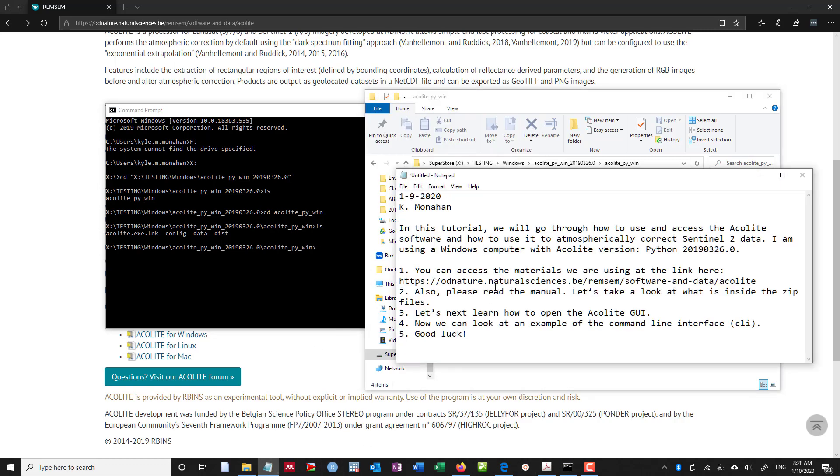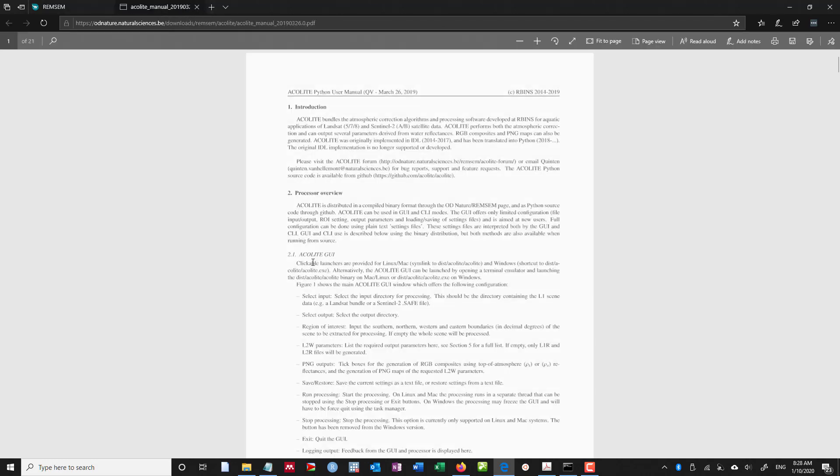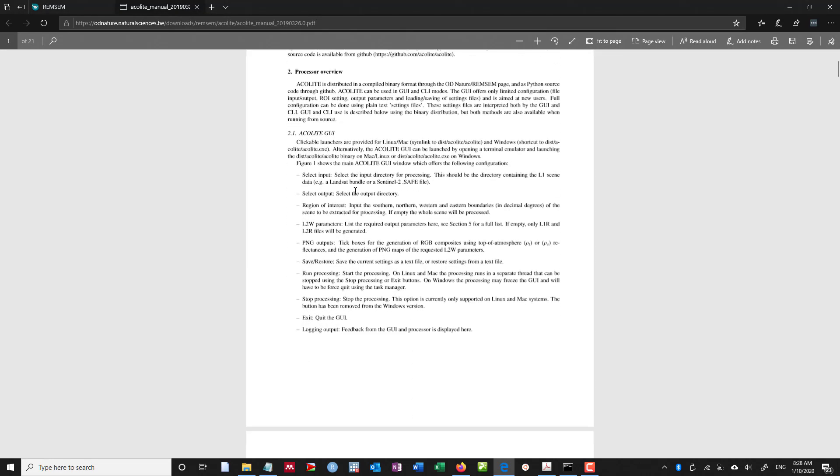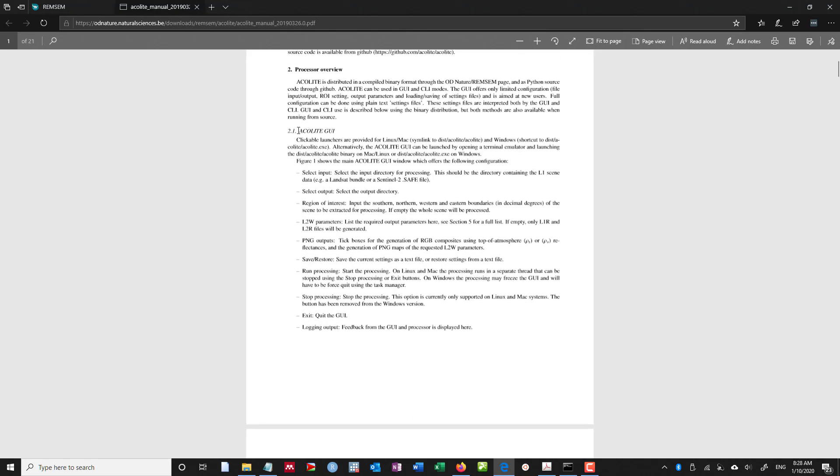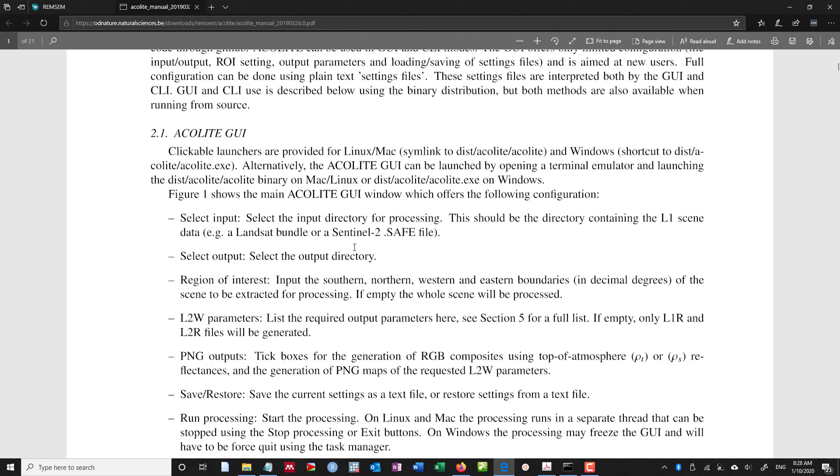And now what we can do is we can learn how to open the acolite graphical user interface, or GUI. And what I can do here, and now you can see in section 2.1 of the manual, acolite-GUI, is that we can open this.